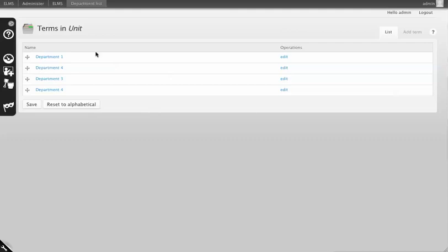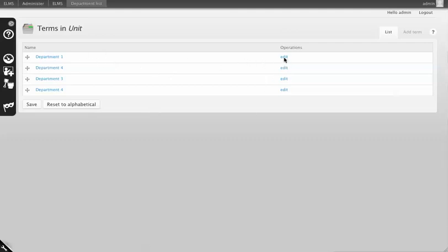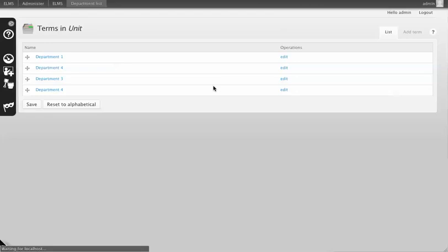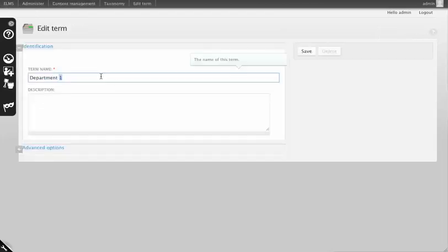From a Drupal perspective, this is just taxonomy in the system, and you can change these to whatever you want. We'll change Department 1 to the College of Hockey.